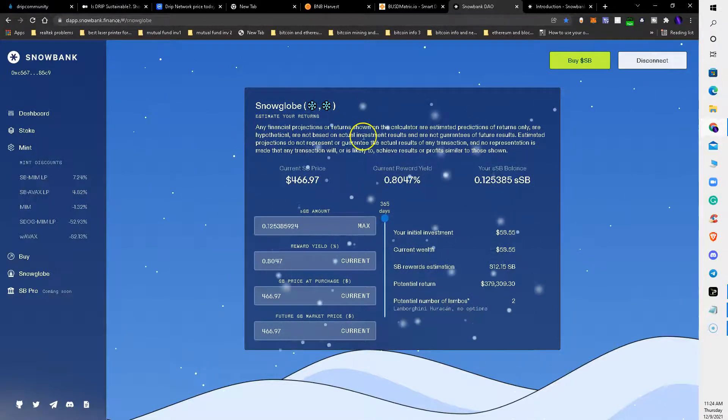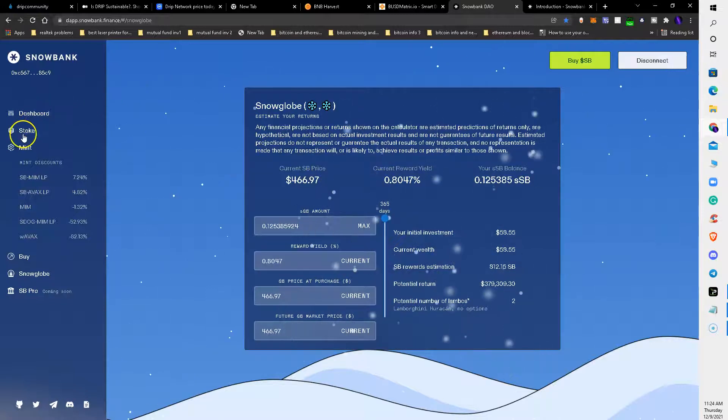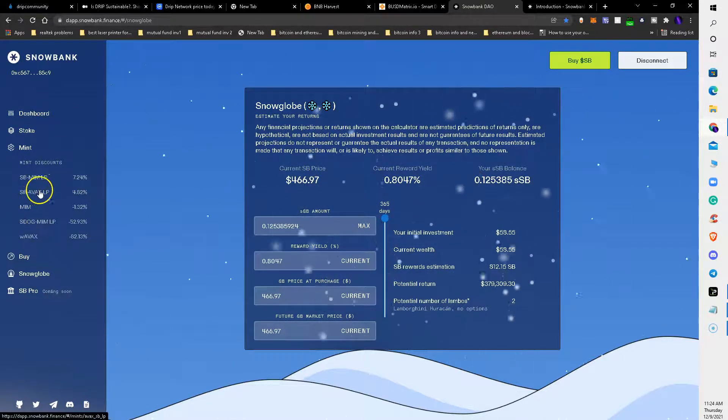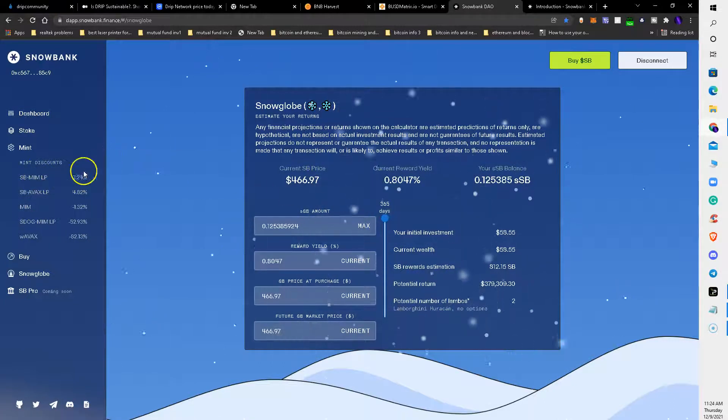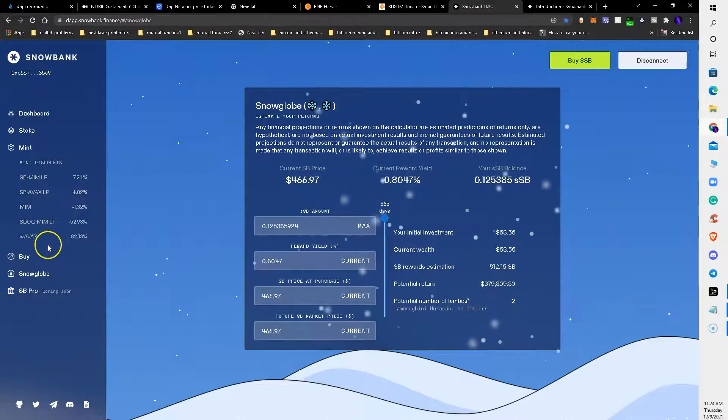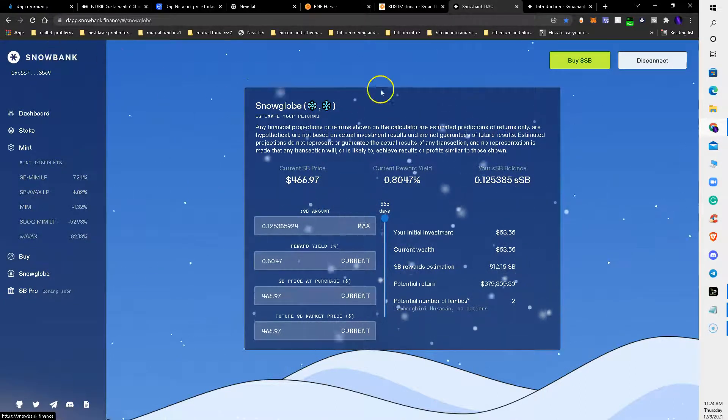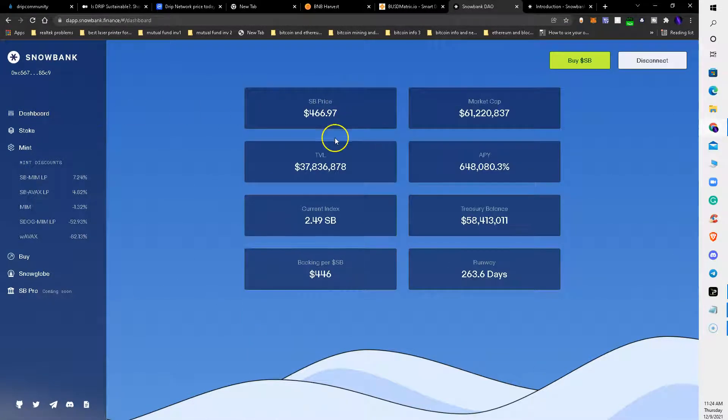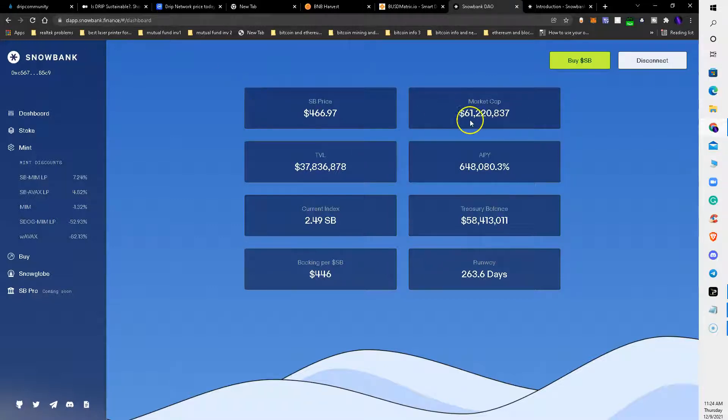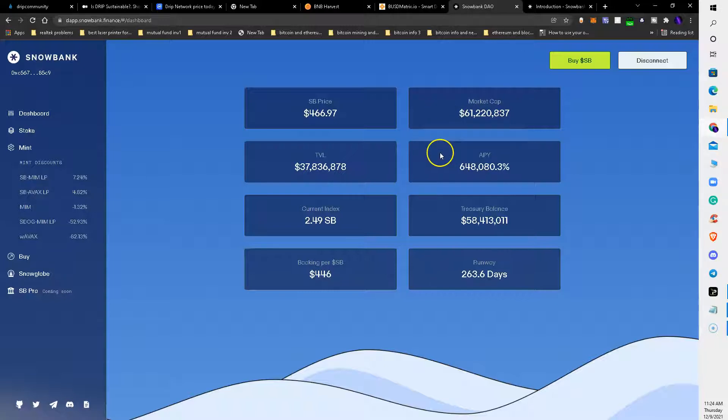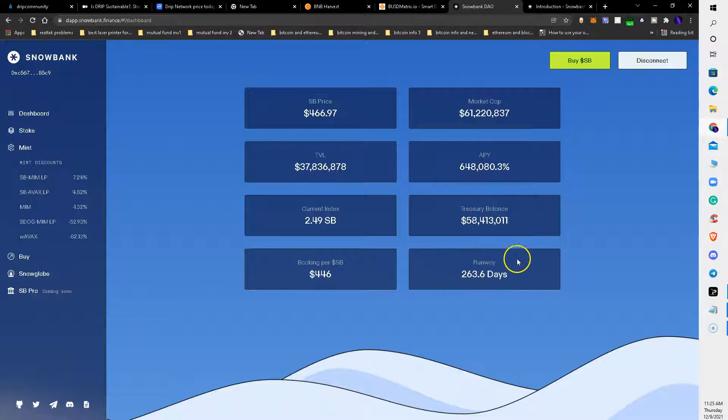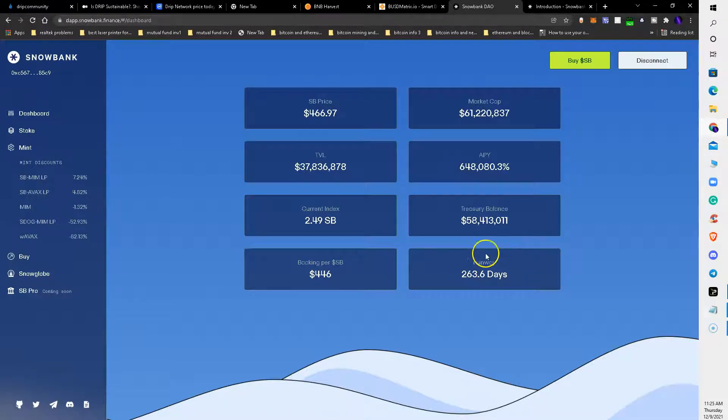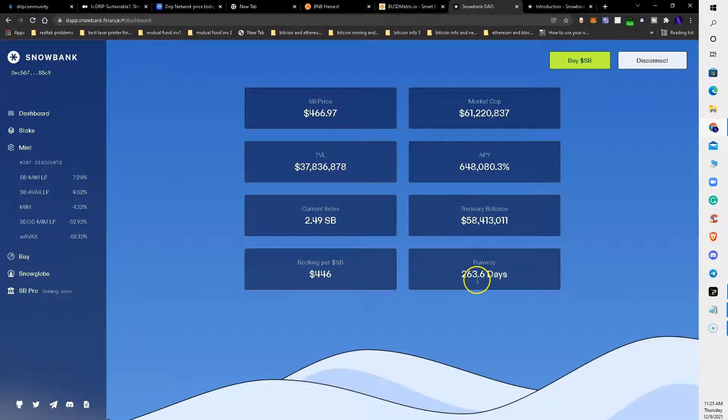You can stake and do different things with your Snowbank token on this website. If I go back to the dashboard, it tells me the market cap of this Snowbank token is $61.2 million. It tells you the APY again, the treasury balance of how much money they have in the treasury, and this runway right here - this is how long they could sustain this platform and pay everyone out at the current rates. The sustainability of this Snowbank coin and platform is 263 days before it reaches what I call critical failure.